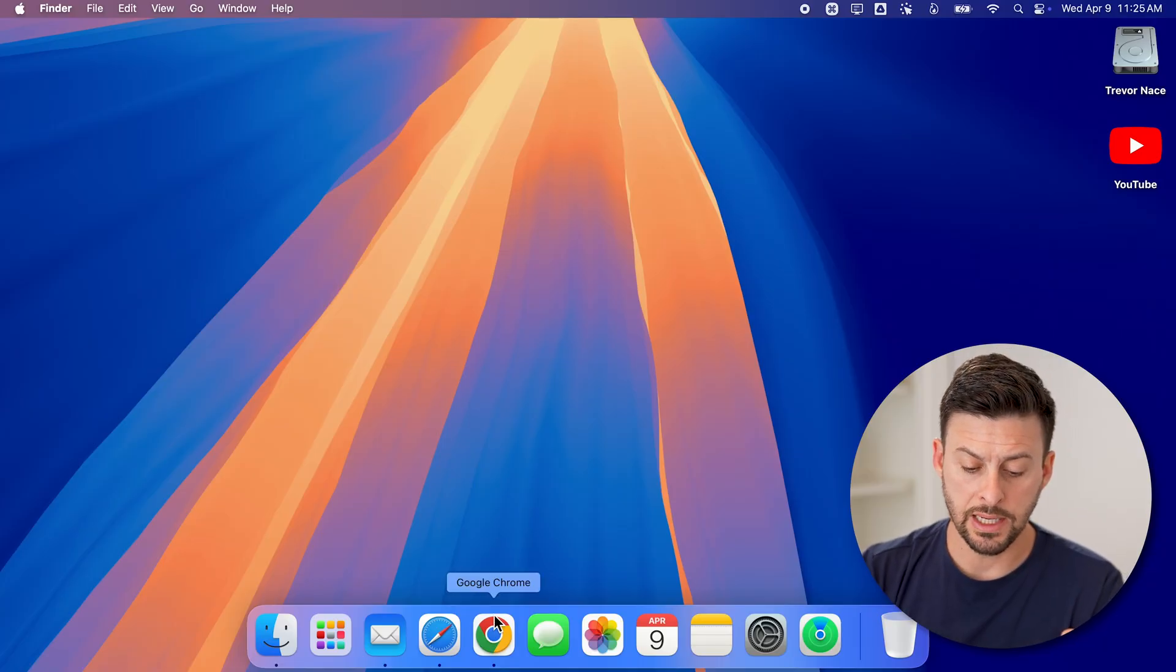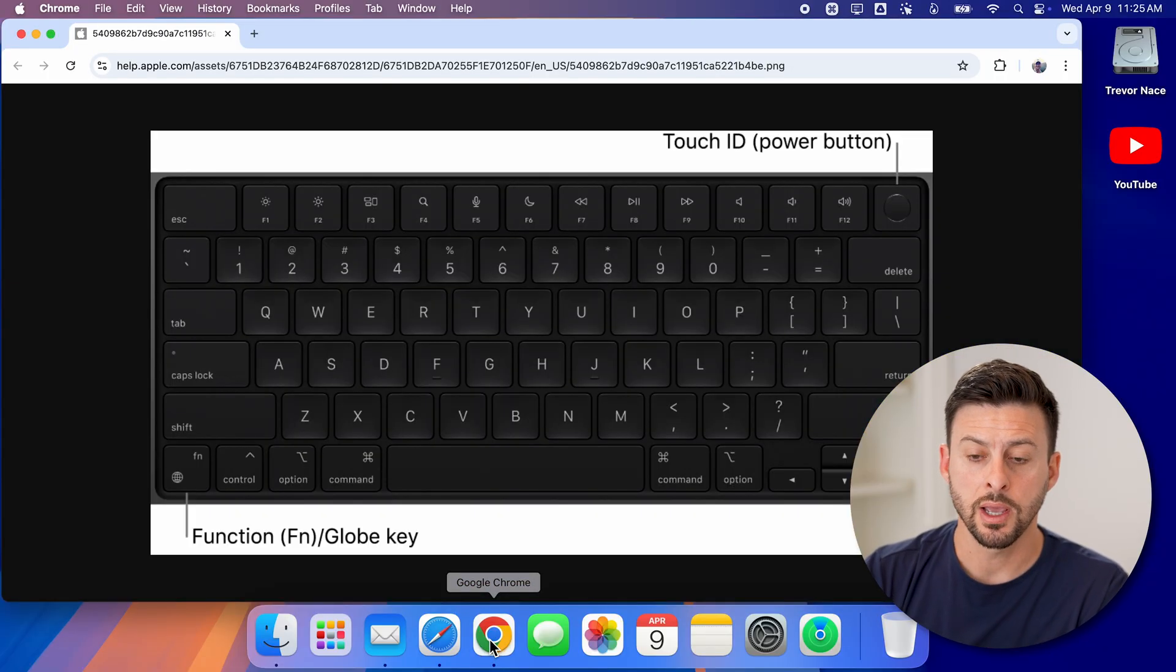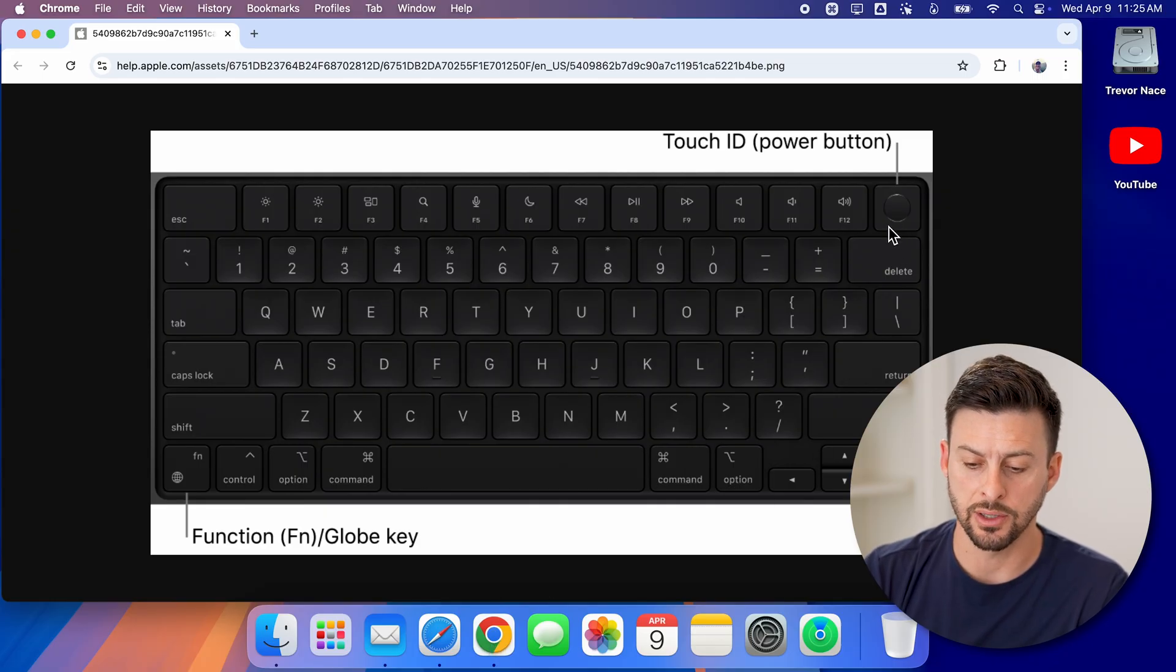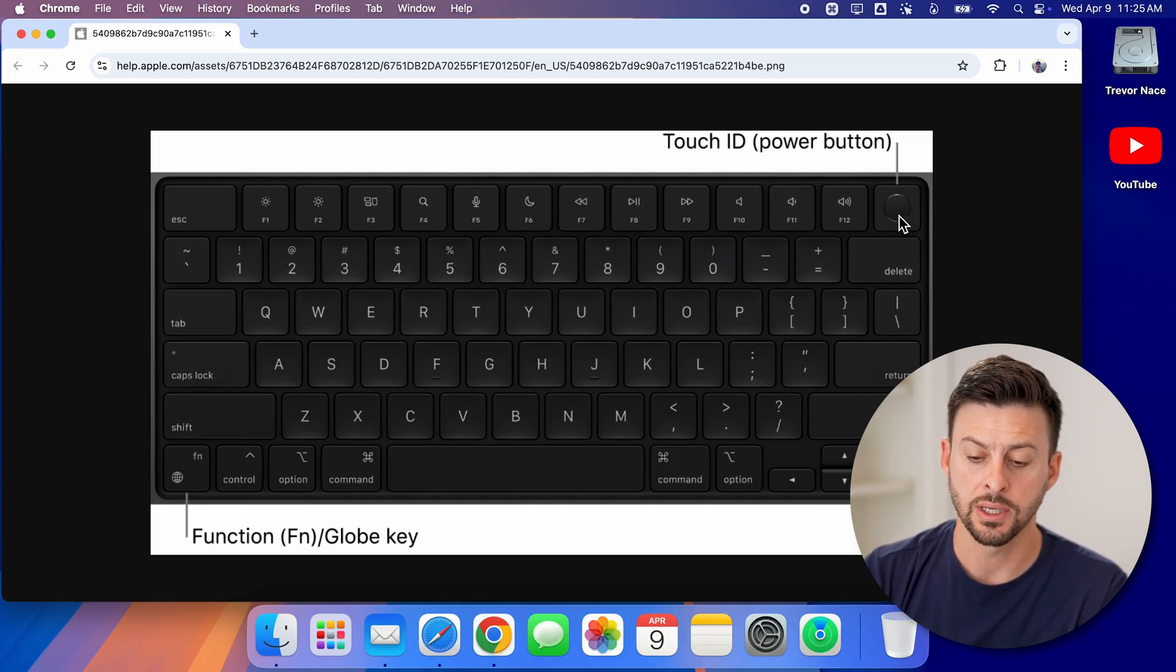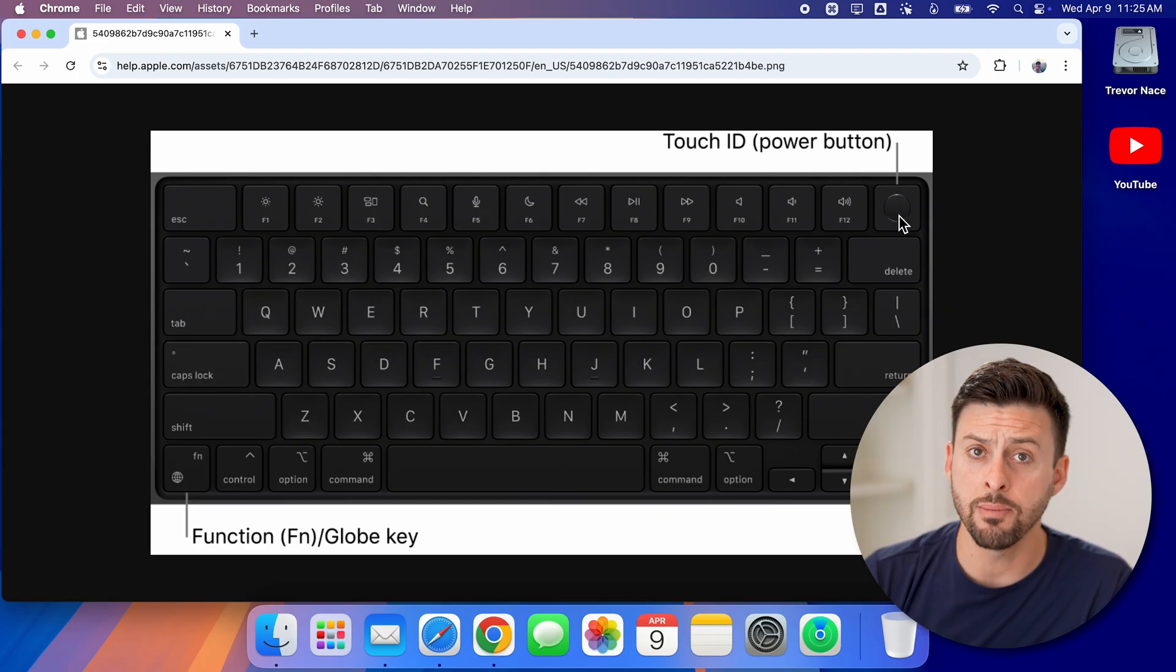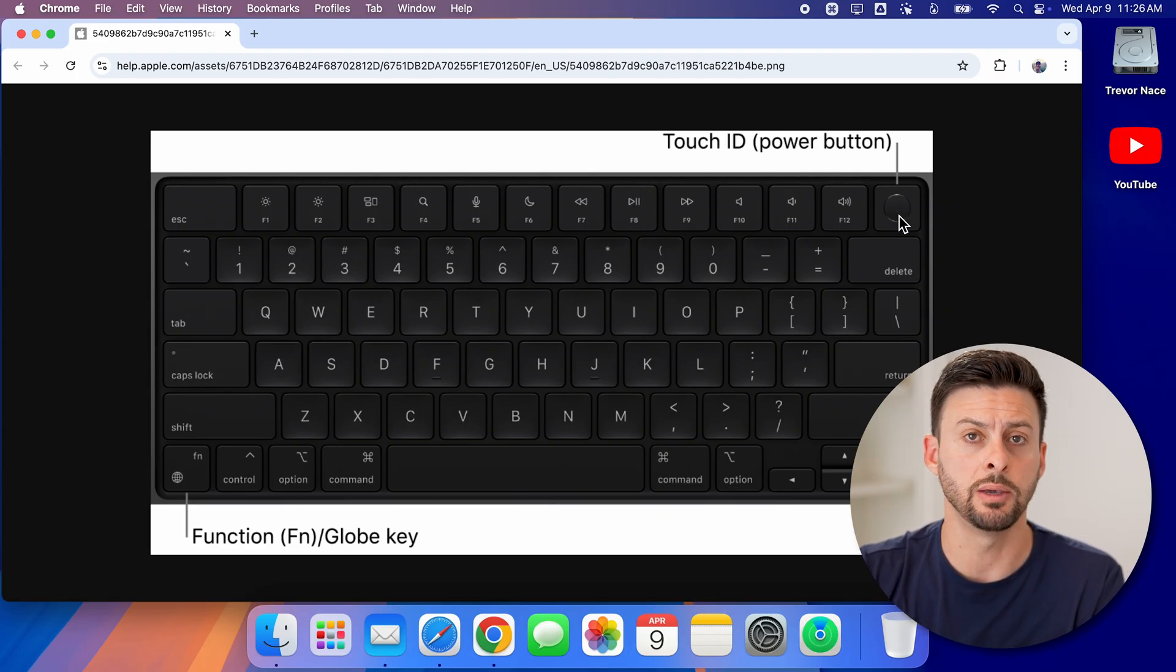Now, the first thing you need is, of course, a keyboard that has a Touch ID sensor at the top right. It'll look just like this. MacBook Pro, MacBook Air, iMac, they all have it in the new keyboards.